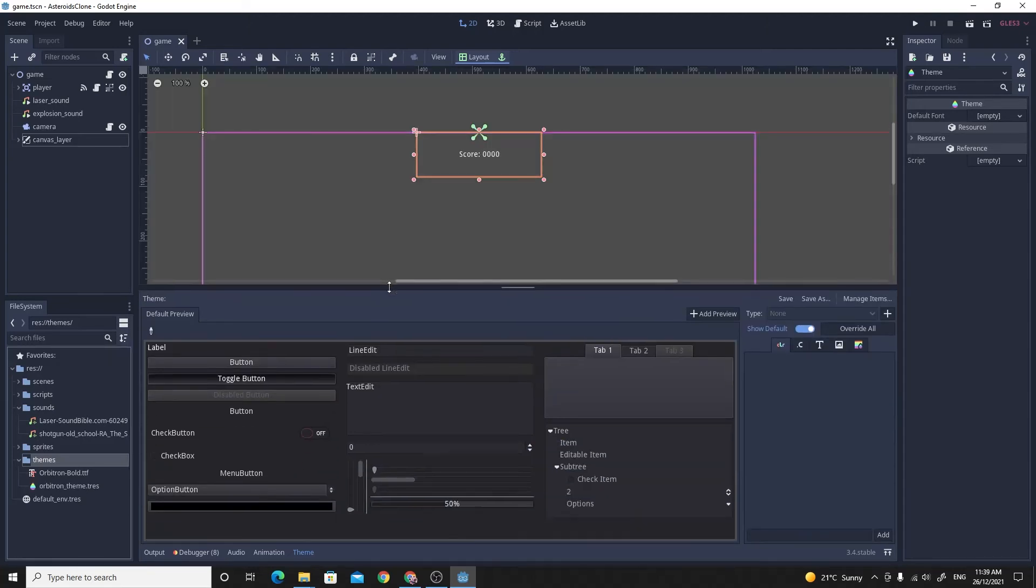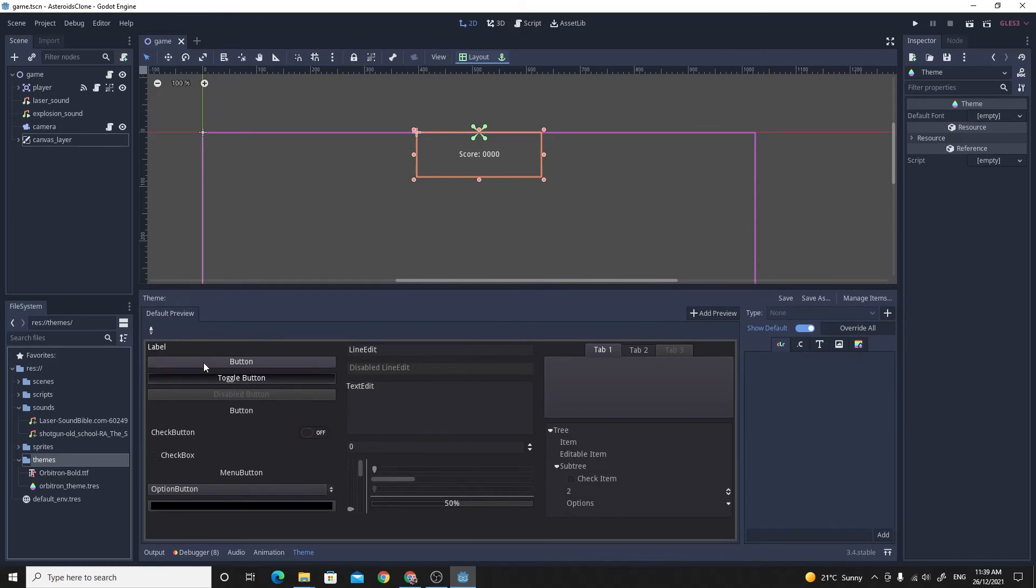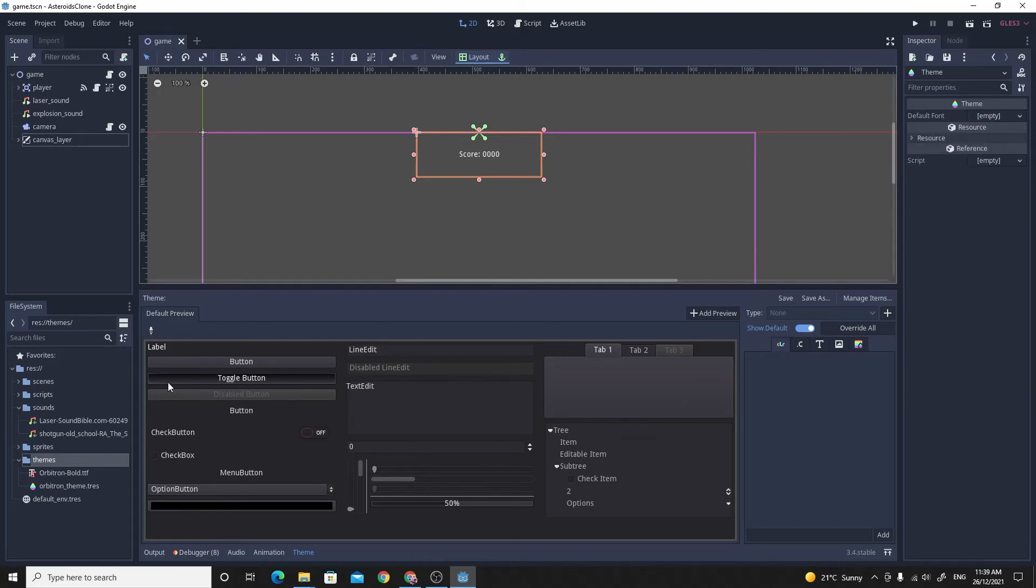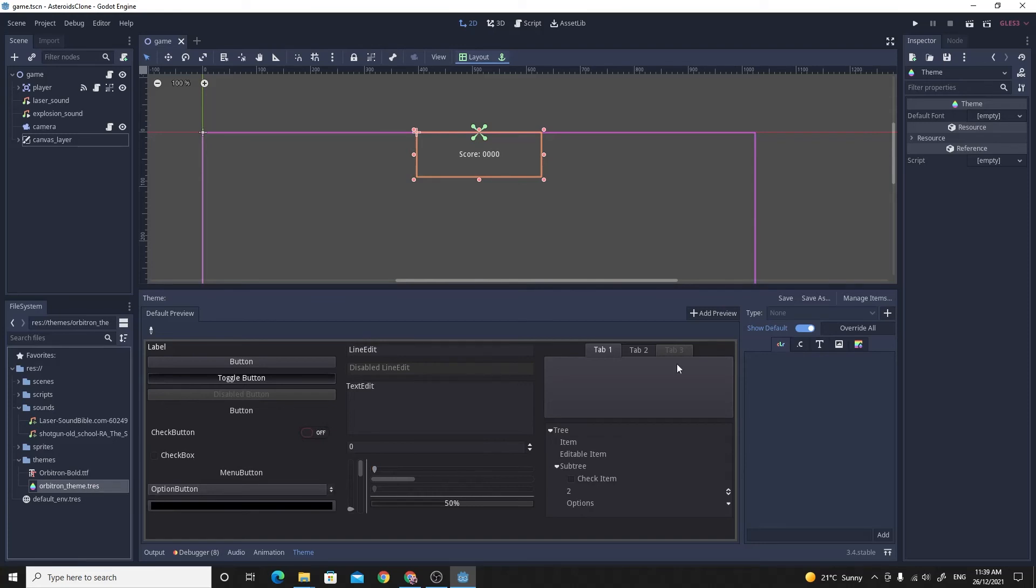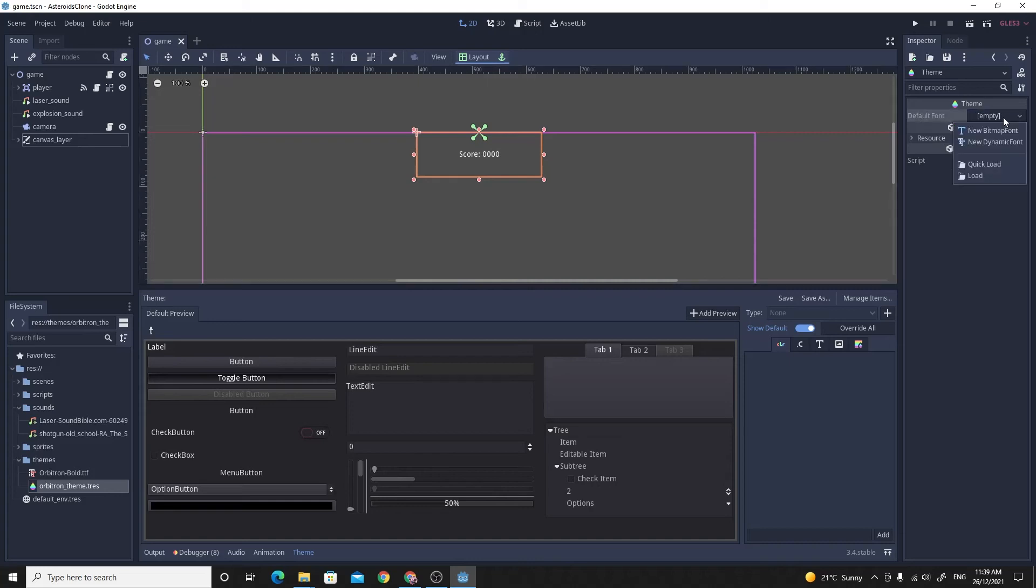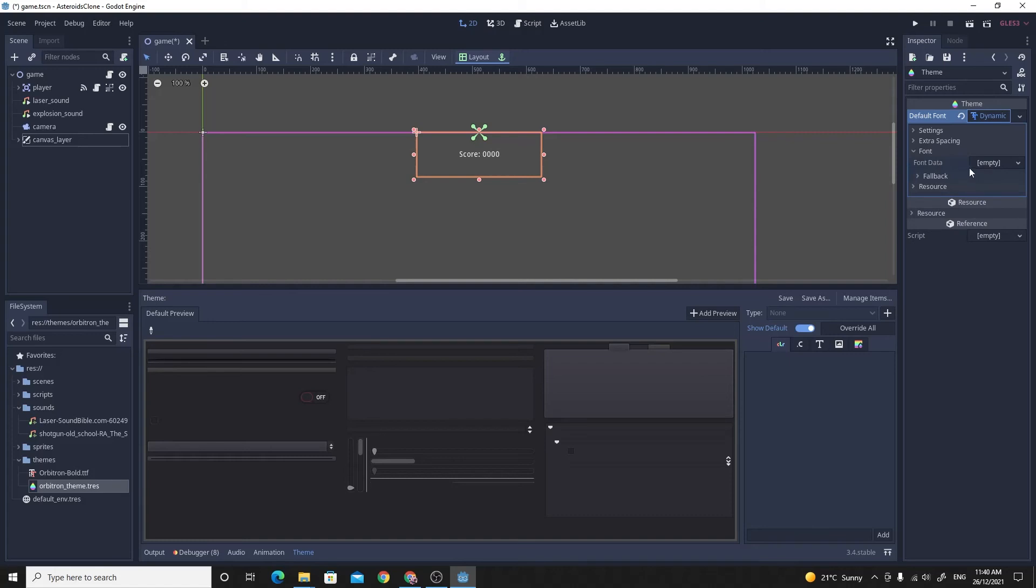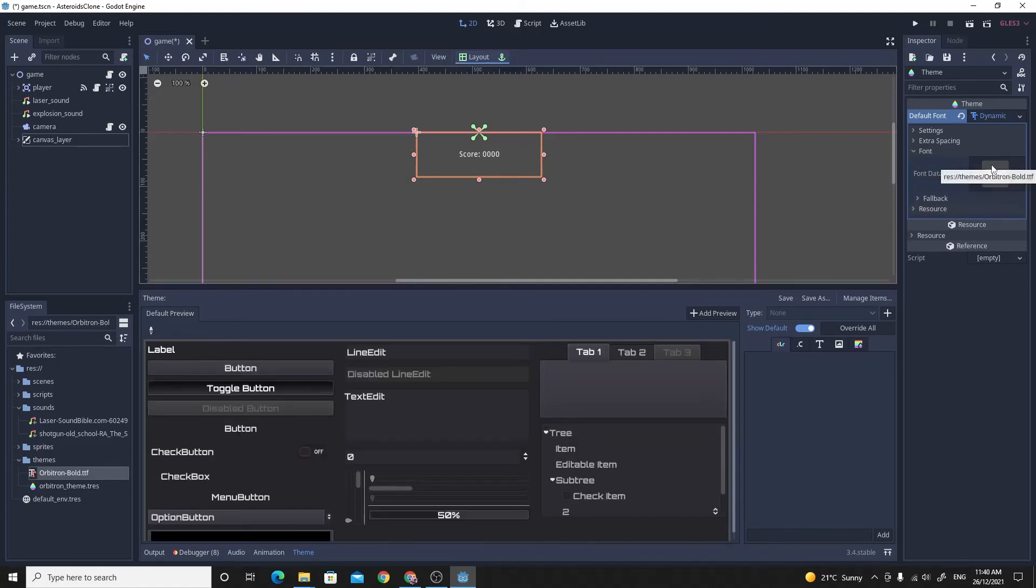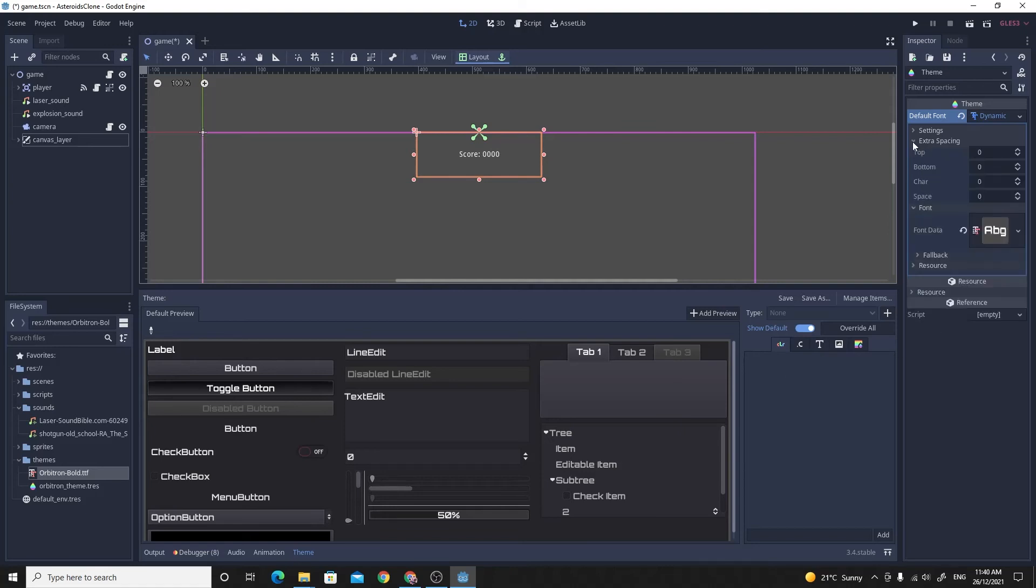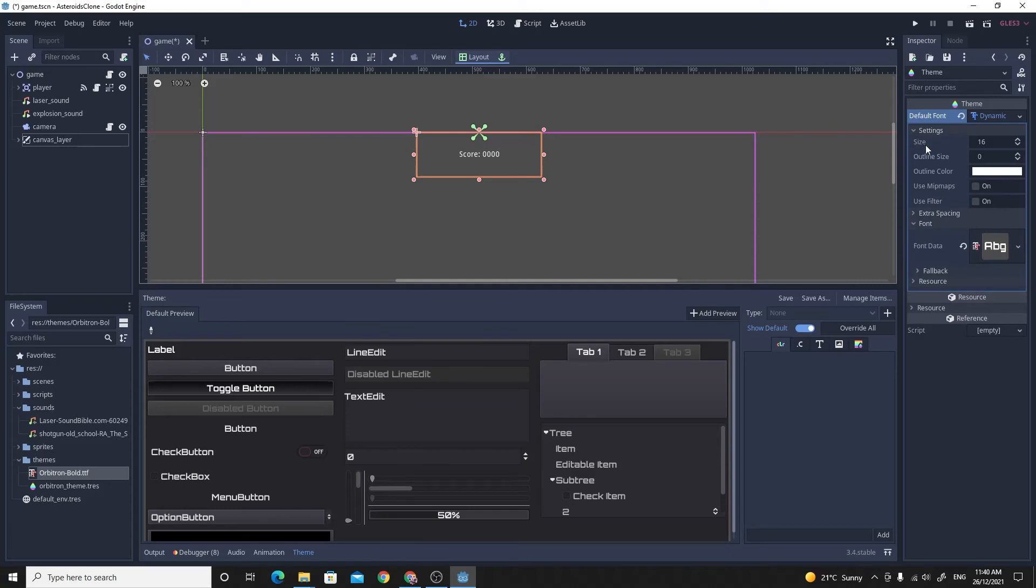The way it works is that it allows you to choose and customize everything and gives you a preview of what it'll look like. The theme itself, the inspector information about it, is on the right hand side here. I've got the Orbitron theme resource open. The default font you can see here is empty. All you need to do is create a new dynamic font for that. Click on the dynamic font and then down where it says font, that's where we can drag the font that we'd like. Because it's part of a theme now, everything gets given that font.